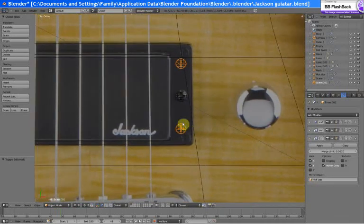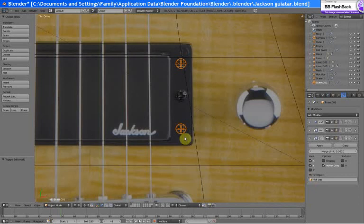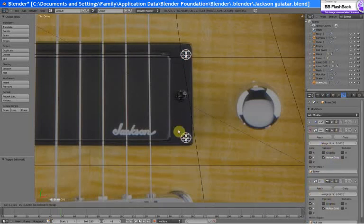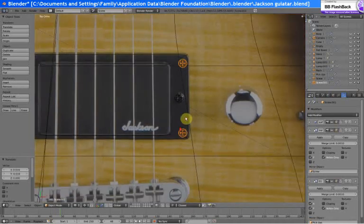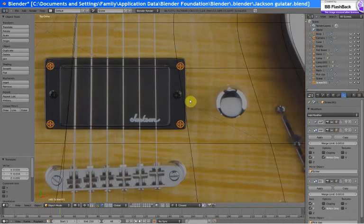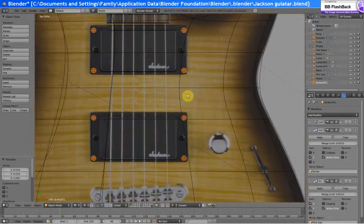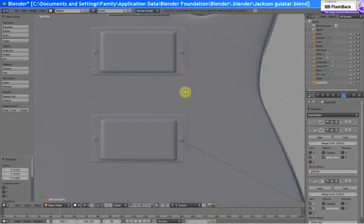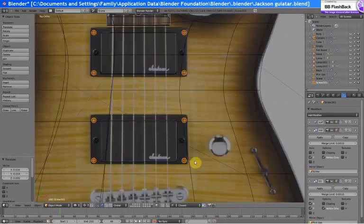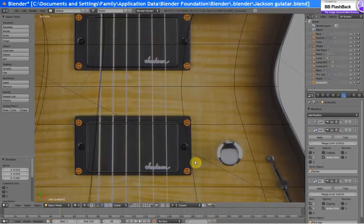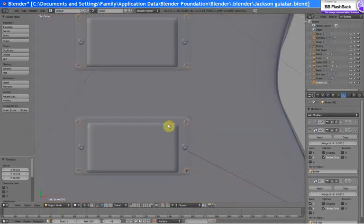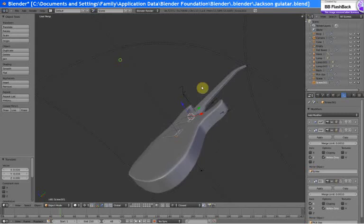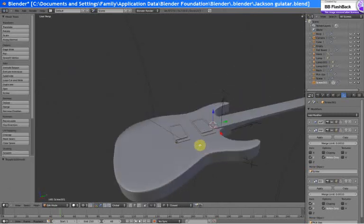And we gotta grab this screw, because when we were putting this in I didn't put it in the right spot. Because we had all of these mirror modifiers, we can just grab it and put it over there, and all of the other ones will be in the exact same spot, which is awesome.